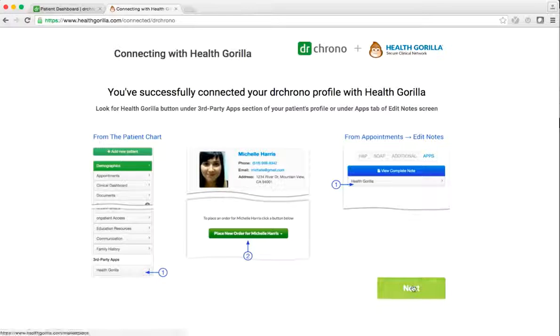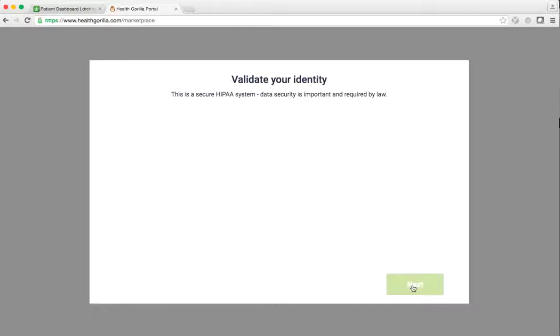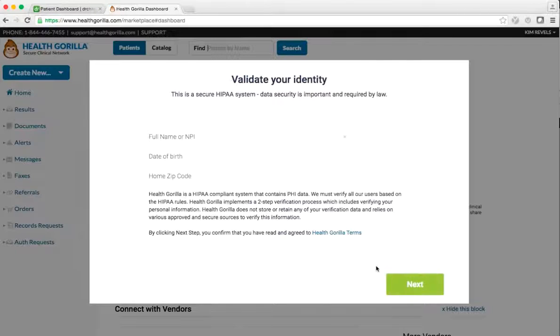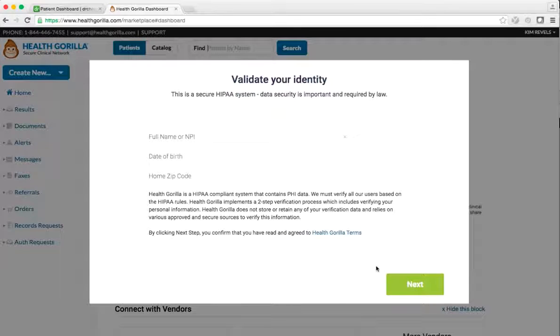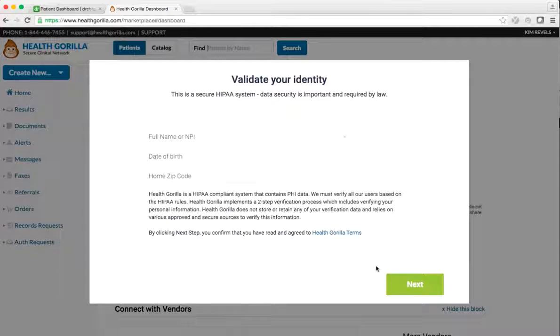Follow the prompts. You will need to complete the one-time operation of validating your identity to ensure HIPAA security and proper routing of data when receiving results.